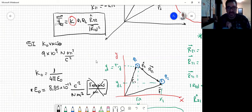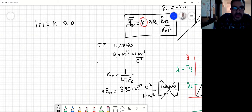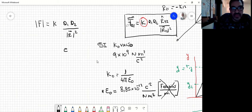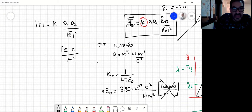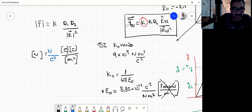Vamos a ver por qué dimensionalmente cierra. El módulo de la fuerza es igual a K por Q1 por Q2 sobre el módulo de R al cuadrado. Si sabemos que Q1 y Q2 se miden en culón y la distancia al cuadrado en metros cuadrados, y yo sé que de este lado tengo que tener newton, la mejor forma de acordarse la unidad de la constante es que tiene que tener newton, y que se cancelen los culón cuadrado y los metros cuadrado para que quede newton.